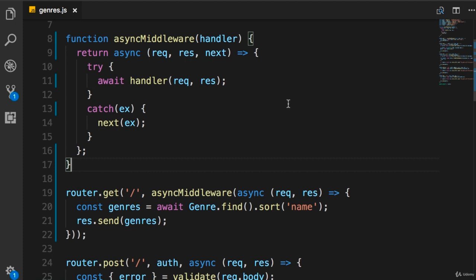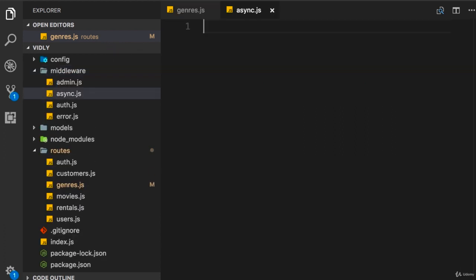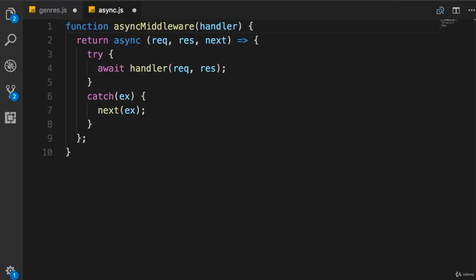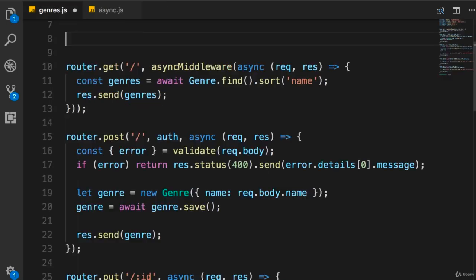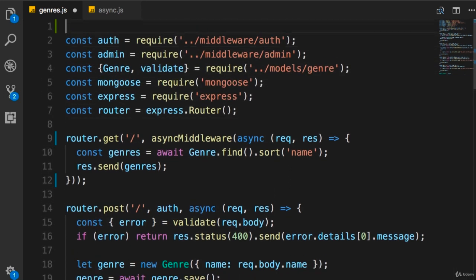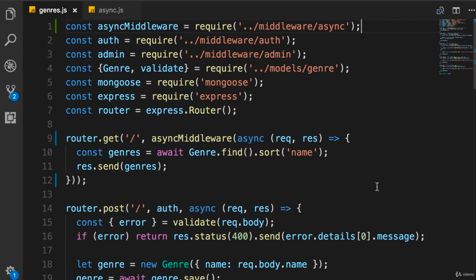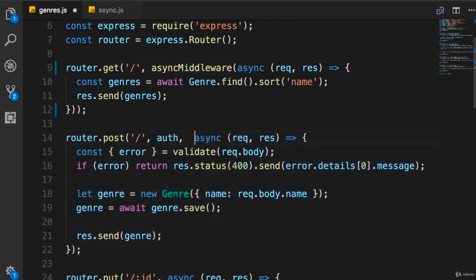We don't want asyncMiddleware hanging inside the genres module. We want to put it in a separate module so it can be reused in multiple places. In the middleware folder, add a new file called async.js. Cut the asyncMiddleware function from genres.js, paste it into async.js, and export it. Back in genres.js, at the top, load this module with const asyncMiddleware = require('./middleware/async'). Now we simply wrap each route handler with asyncMiddleware, calling it and passing the route handler function as an argument.